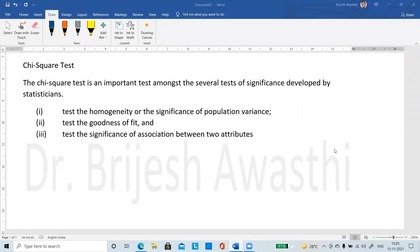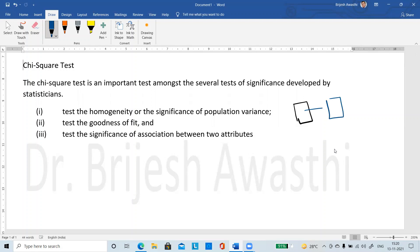We are going to discuss the chi-square test. Basically, the chi-square test allows us to do the following tests: test of homogeneity or significance of population variance, test of goodness of fit, and test of significance of association between two attributes. For the first test — homogeneity — suppose we have one sample and we want to compare the sample variance with the population variance.